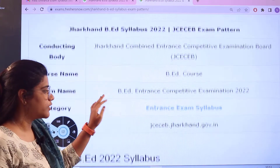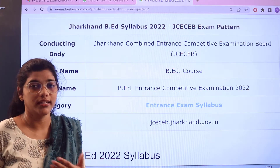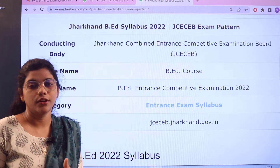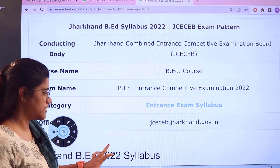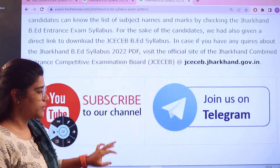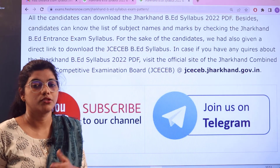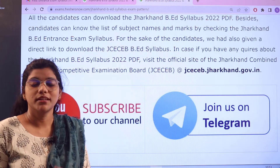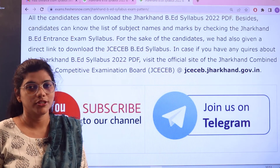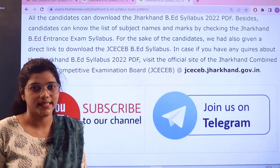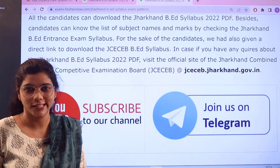Here you have the official website where you can always cross-check for any of the latest information regarding this. Heading over to the examination pattern, I would like to request you all to please join our Telegram channel for more updated information regarding entrance exams and to make your preparation much easier with Freshers Now.